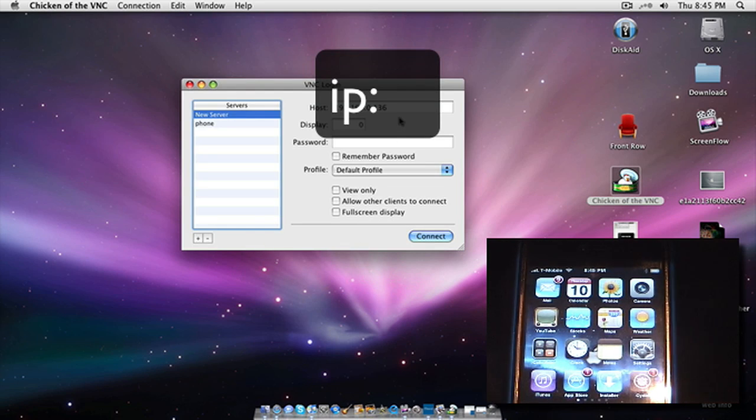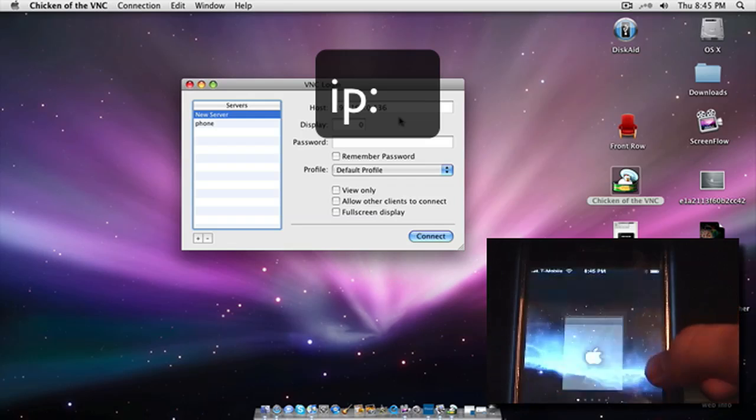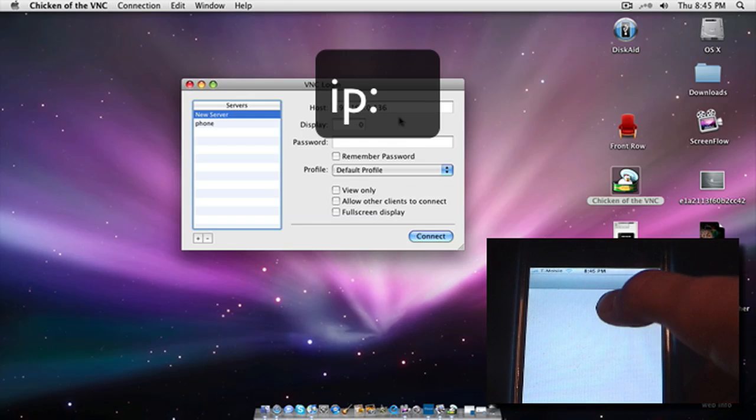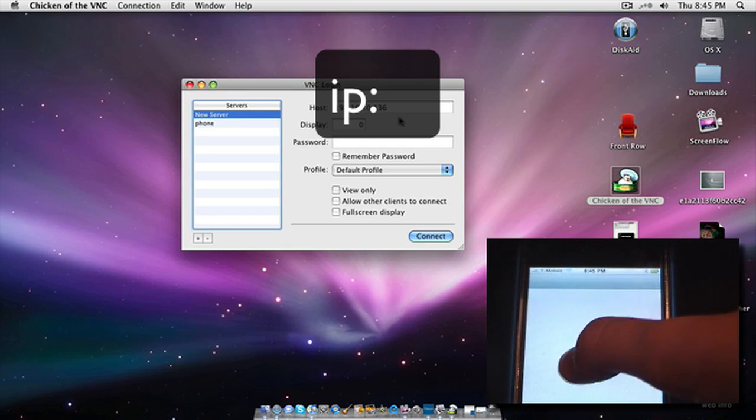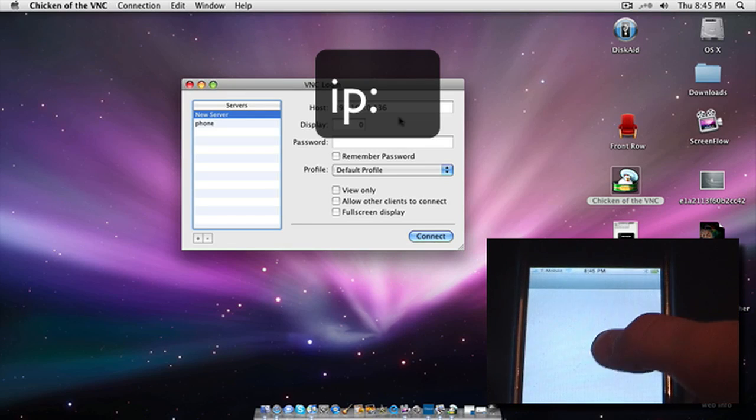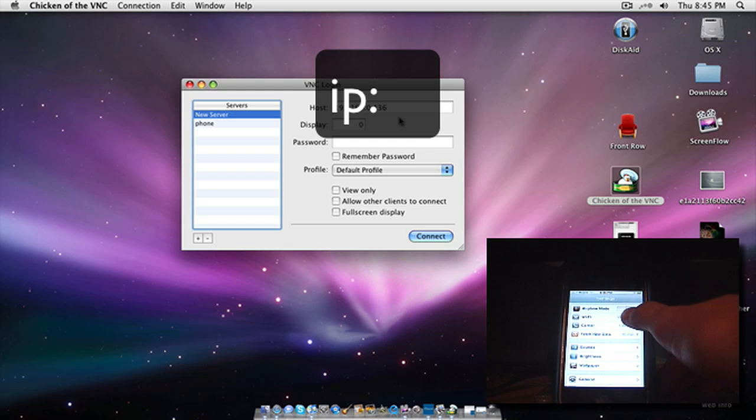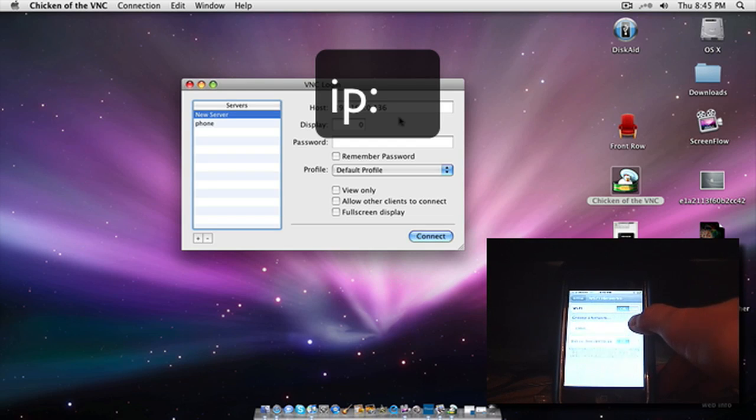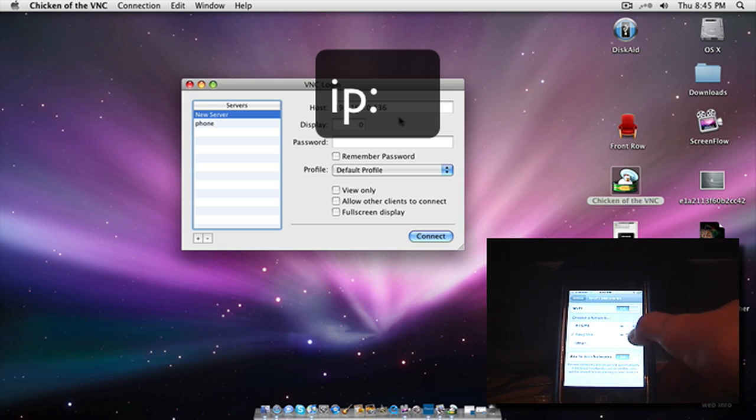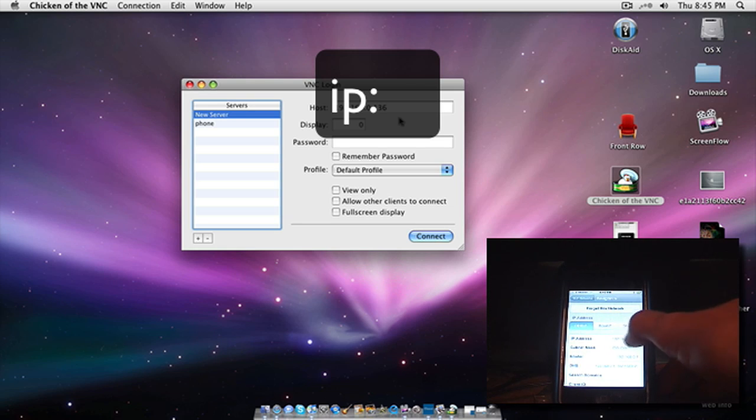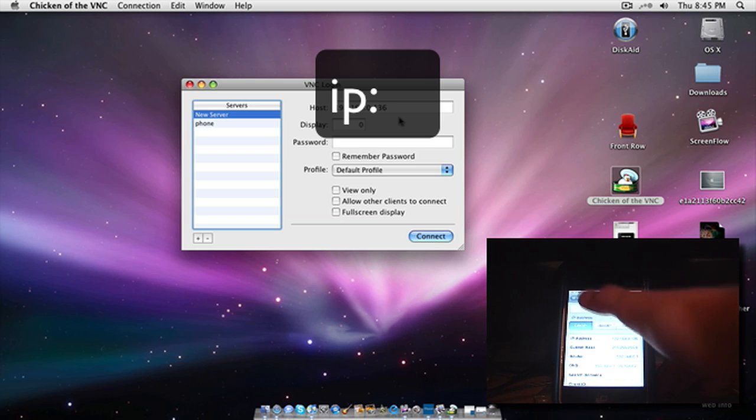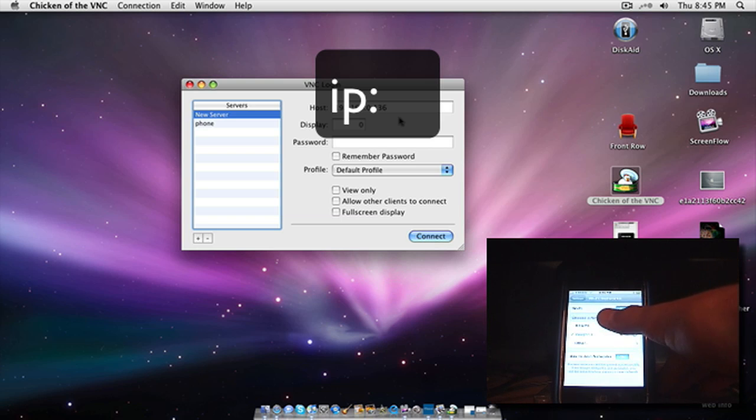And to find out your IP address, just go over to your Wi-Fi. Click the little blue arrow, and your address will be right here. Yeah, so go back now.